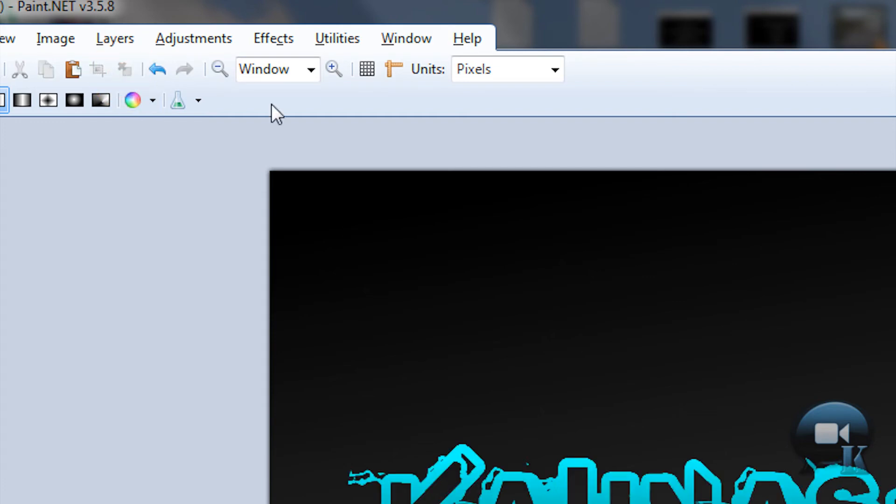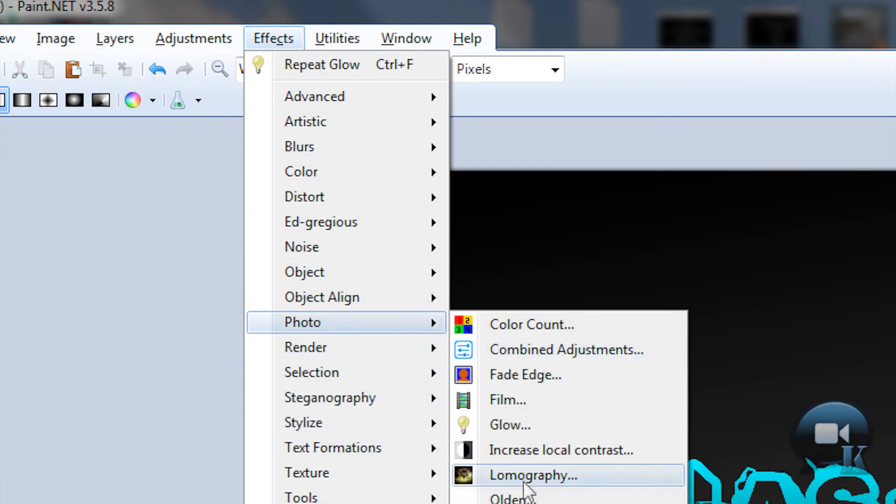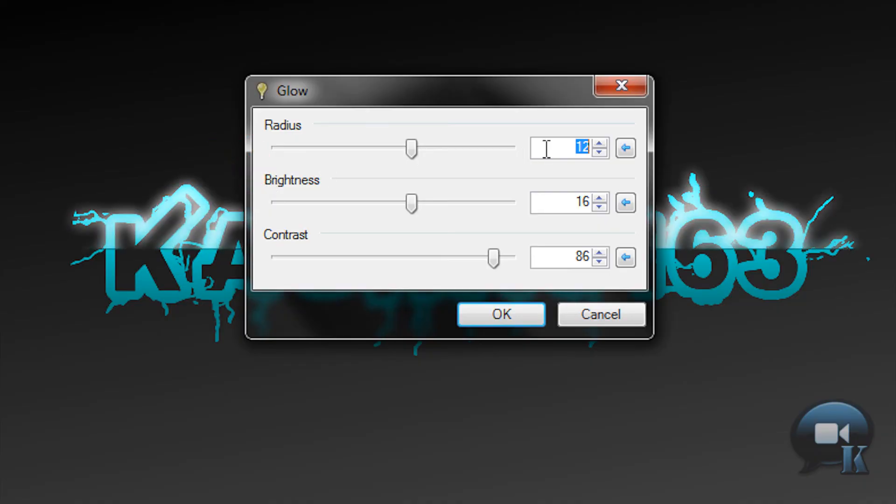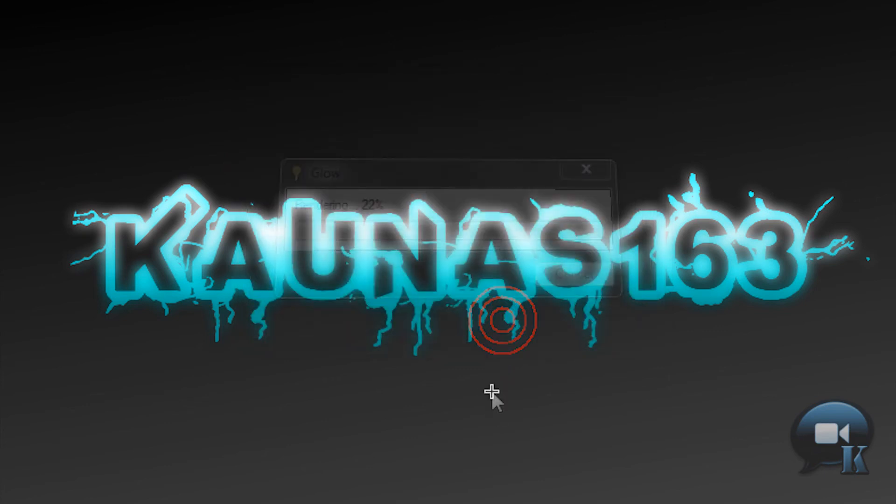After that, you can deselect. Go to Effects, Photo, Glow and put 12, 16, 86. Click OK.